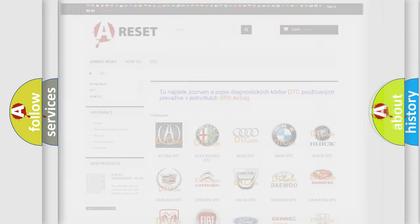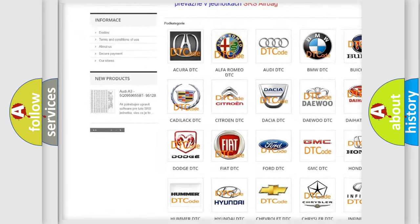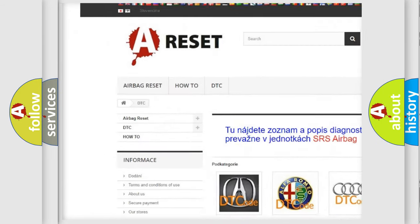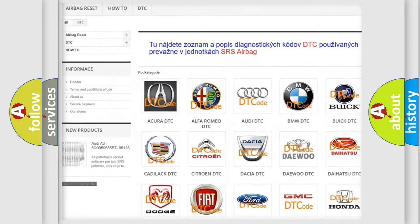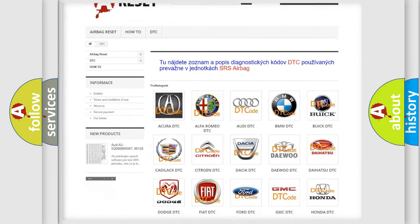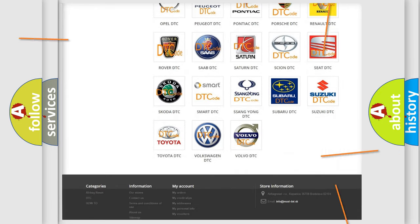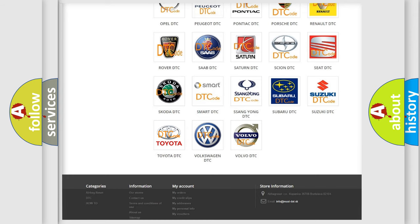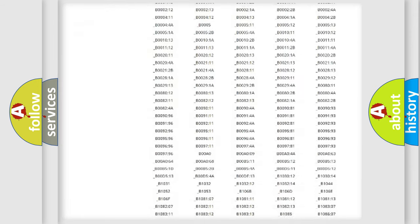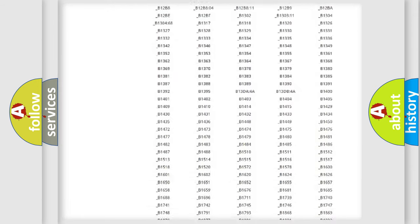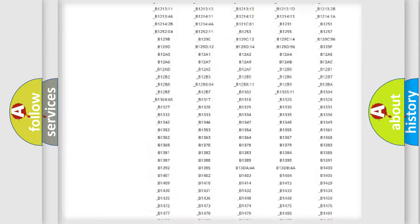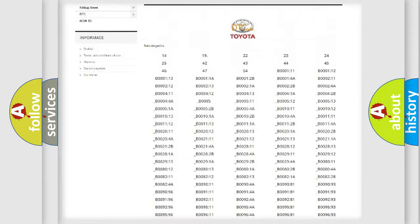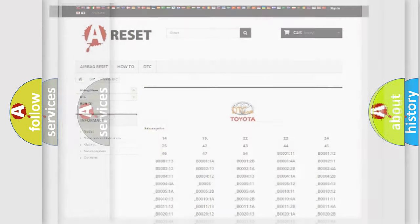Our website airbagreset.sk produces useful videos for you. You do not have to go through the OBD2 protocol anymore to know how to troubleshoot any car breakdown. You will find all the diagnostic codes that can be diagnosed in Toyota vehicles, and also many other useful things.